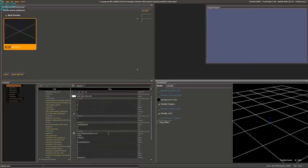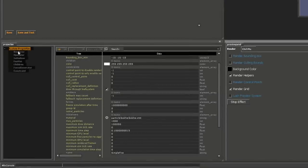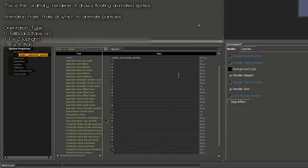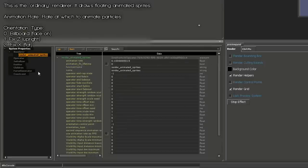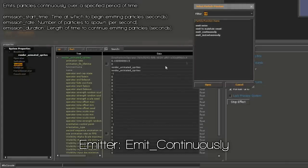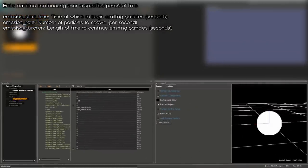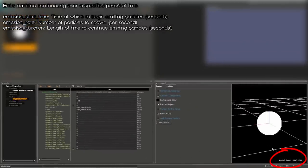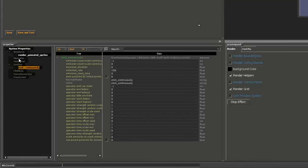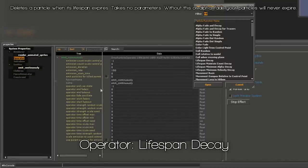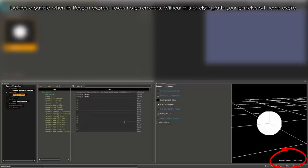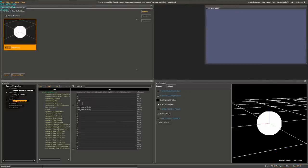We need to add some things to get the particles to spawn and render correctly. First, add a renderer: right-click on Renderer, hit Add, then click Render Animated Sprites and Open. Next, right-click on Emitter, hit Add, and click Emit Continuously. You'll see the particle count going up, capping at 1,004. Particles don't die unless you add a controller to tell them to. So under Operator, right-click, hit Add, and add a Lifespan Decay. The lifespan is automatically 1 second.